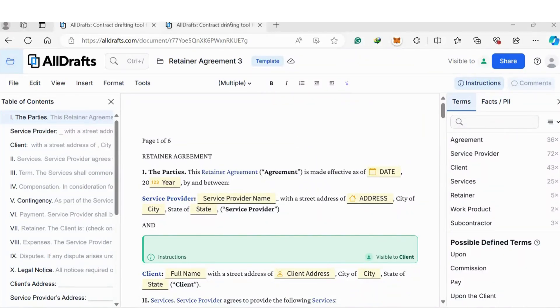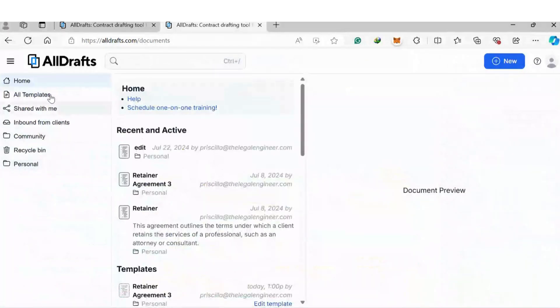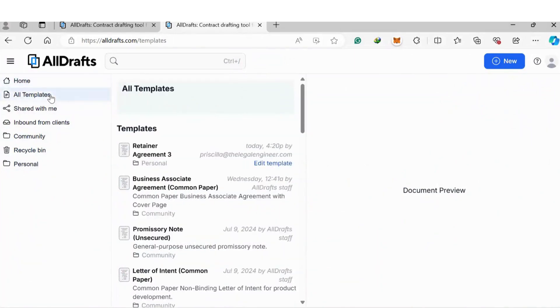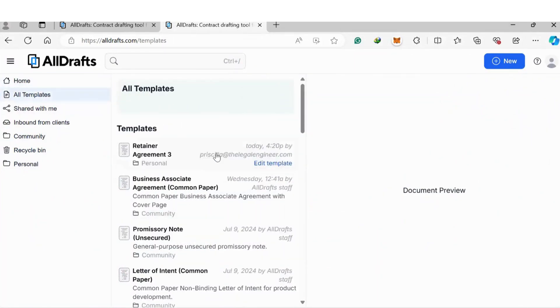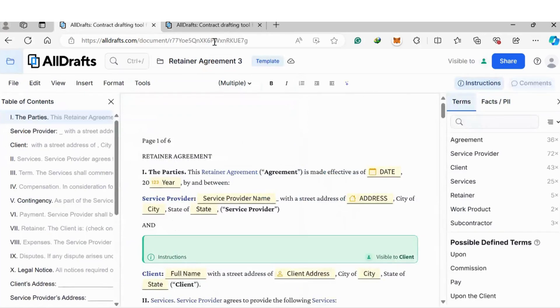Or you can use the already existing templates. If you go to All Templates here, they have a bunch of different templates that you can choose from. The community and the All Drafts team also upload templates from time to time, so you can also do that.